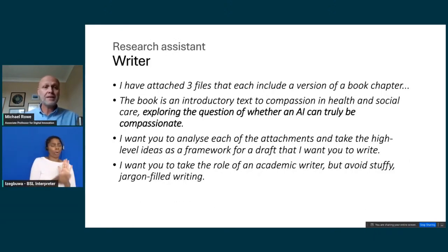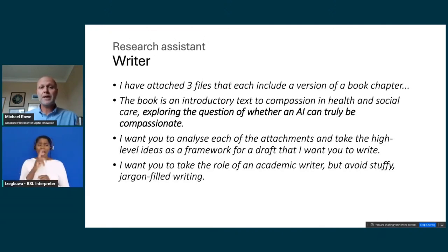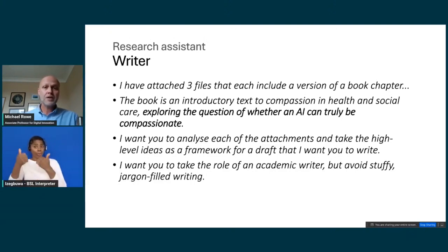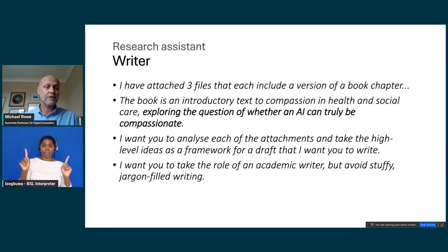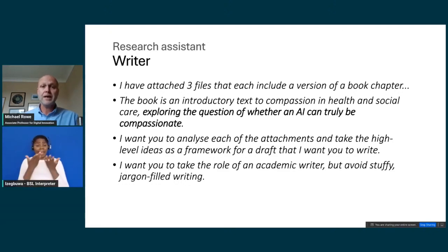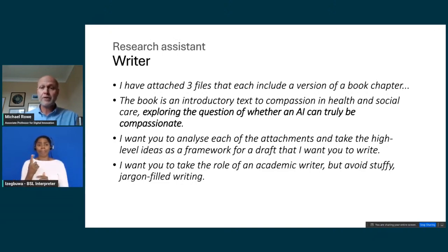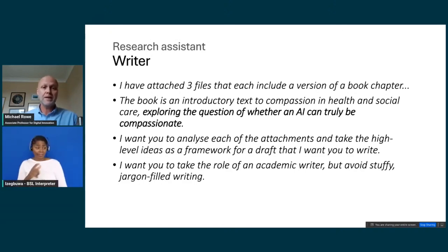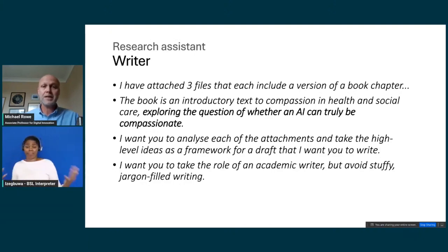It's really effective as a writer. I know there's a lot of concern around people using it for writing, but here's an example where it might be genuinely useful. I was writing a book chapter and had three documents — two slightly different versions of the chapter and a third with thousands of words of notes collected over six months. I needed to harmonize all three into one. I gave Claude all three files and said: take all the information in these files and merge it into a single document, taking the role of an academic writer but avoiding stuffy, jargon-filled writing. It produced a great baseline for the chapter I eventually submitted.